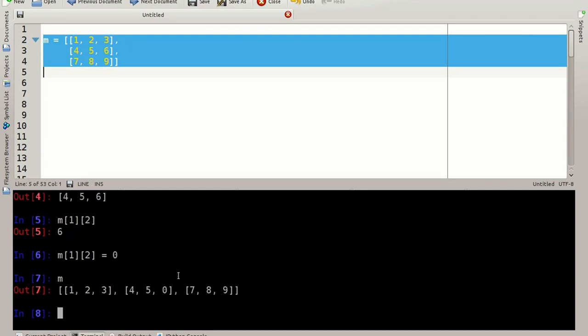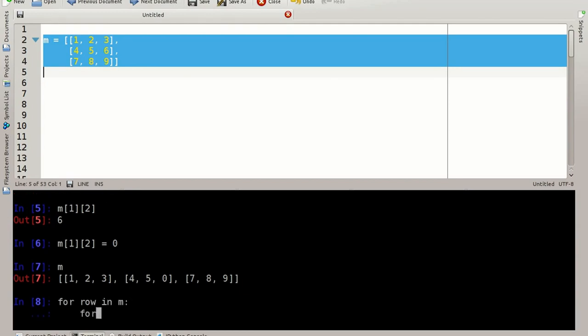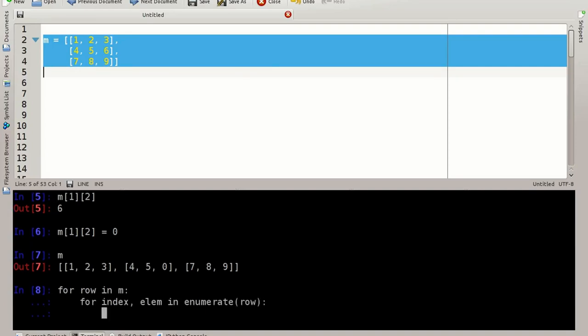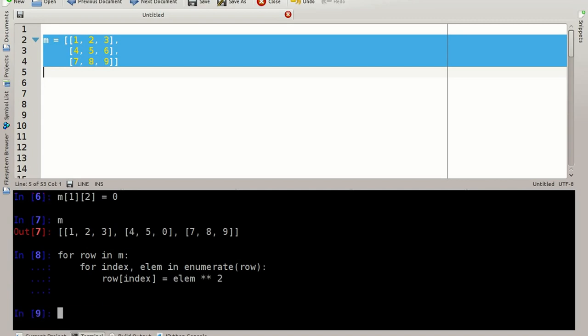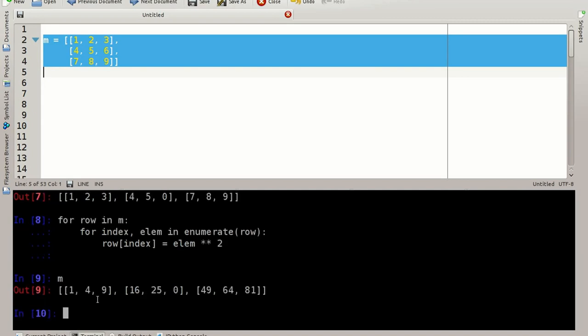You can also perform inline calculations. I can do for row in matrix, for index, elm in enumerate row. And let's say we set each value to its square. So index, row at index is elm squared. And let's have a look here. And four is the square of two, nine is the square of three, 16 of four, and so on.